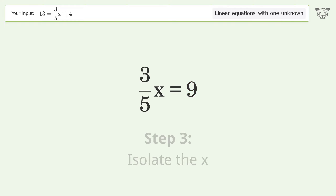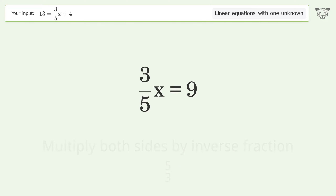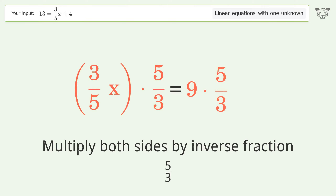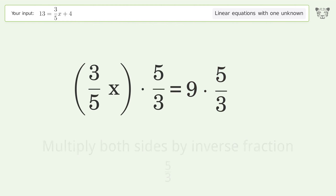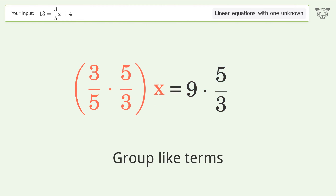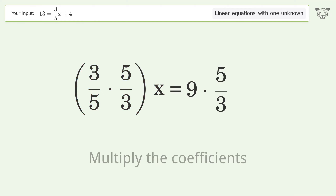Isolate the x: multiply both sides by the inverse fraction 5 over 3. Group like terms, then multiply the coefficients.